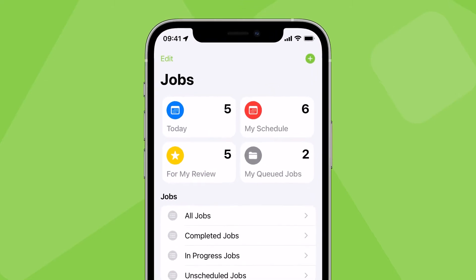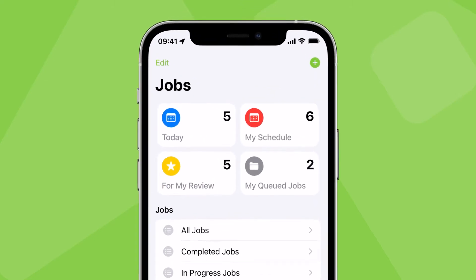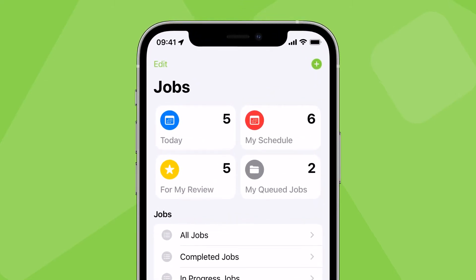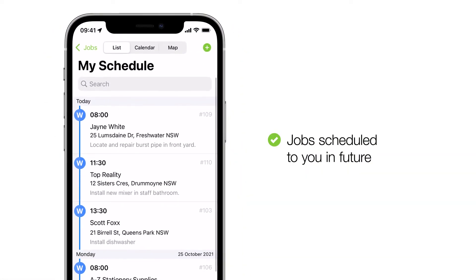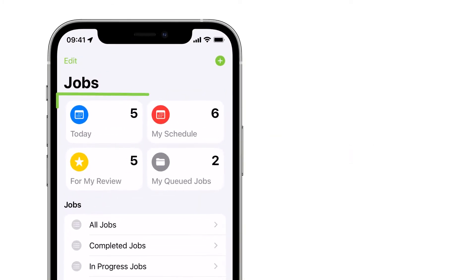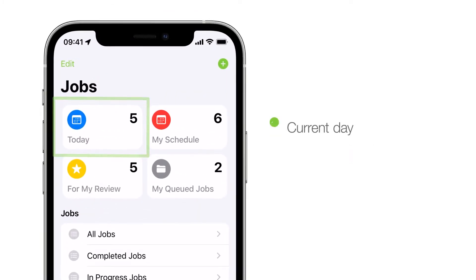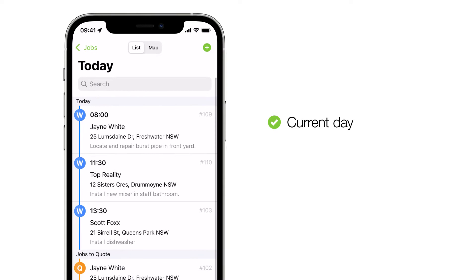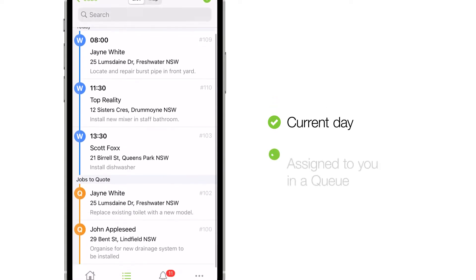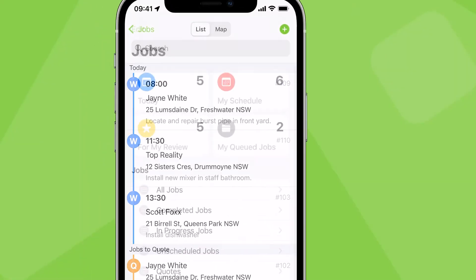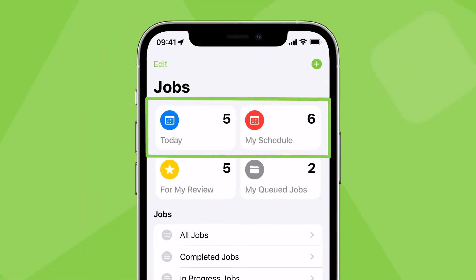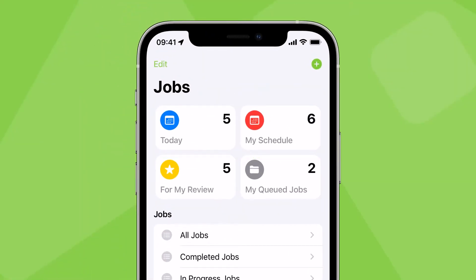The SMART lists at the top are your go-to filters for jobs requiring your attention. My Schedule shows all jobs scheduled or allocated to you in the future. Today shows all jobs scheduled or allocated to you on the current day only, plus all jobs assigned to you for action in a queue. At least one of these two lists will become the main place you check your schedule several times every day.